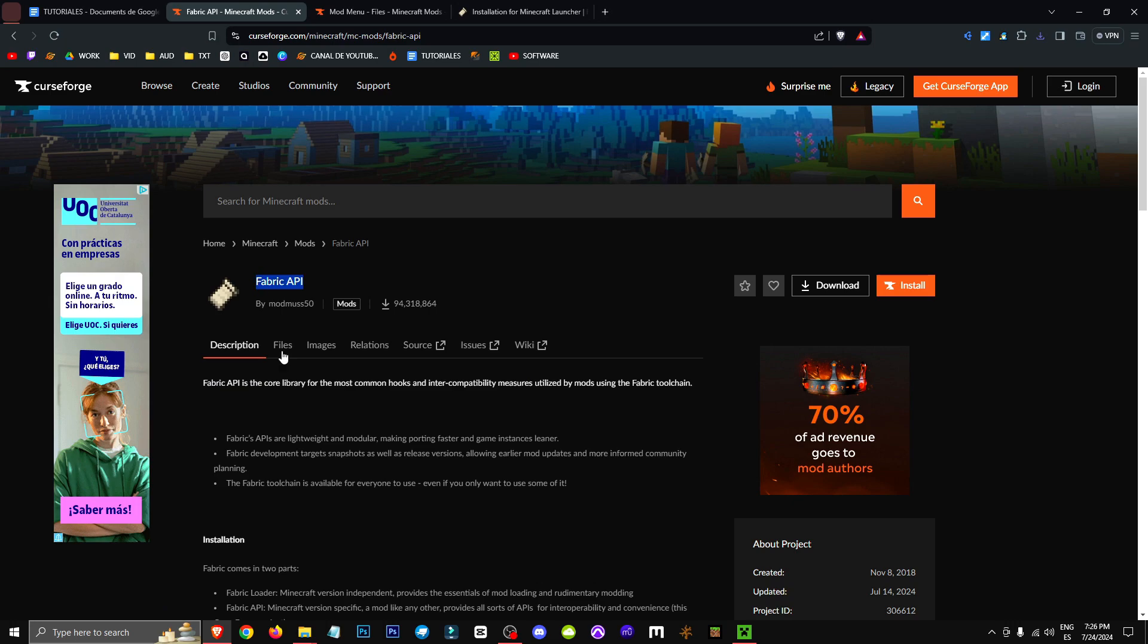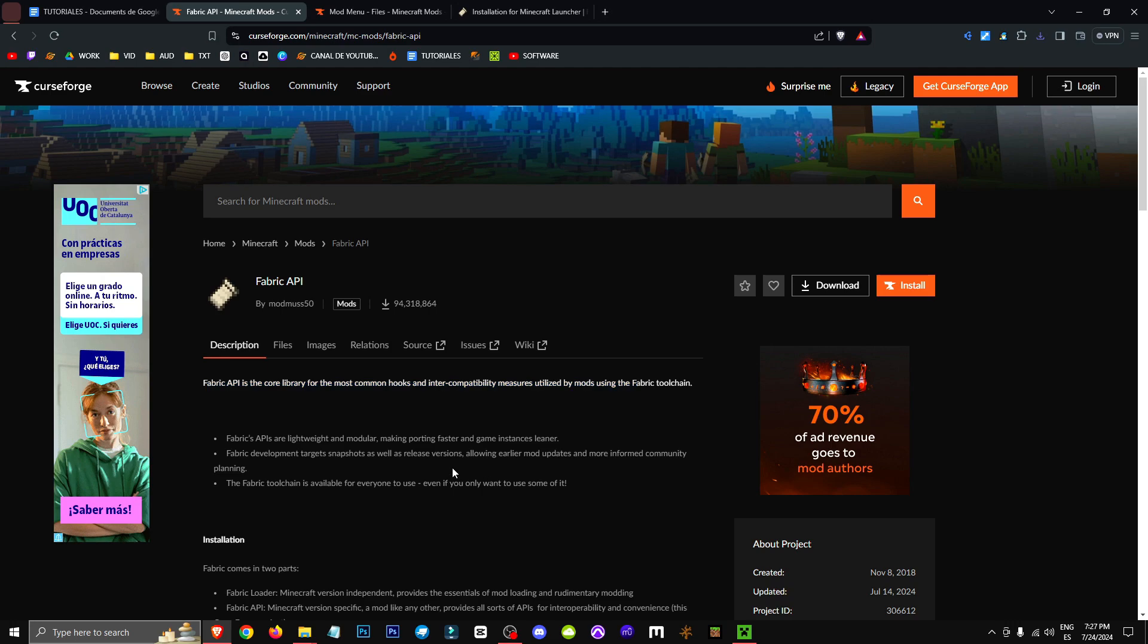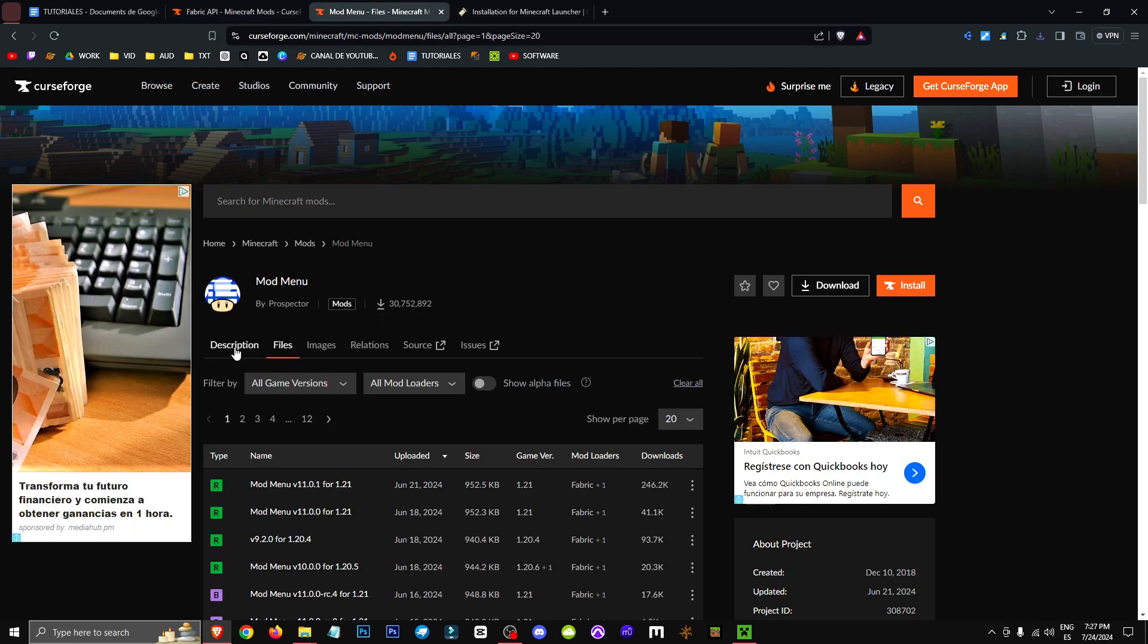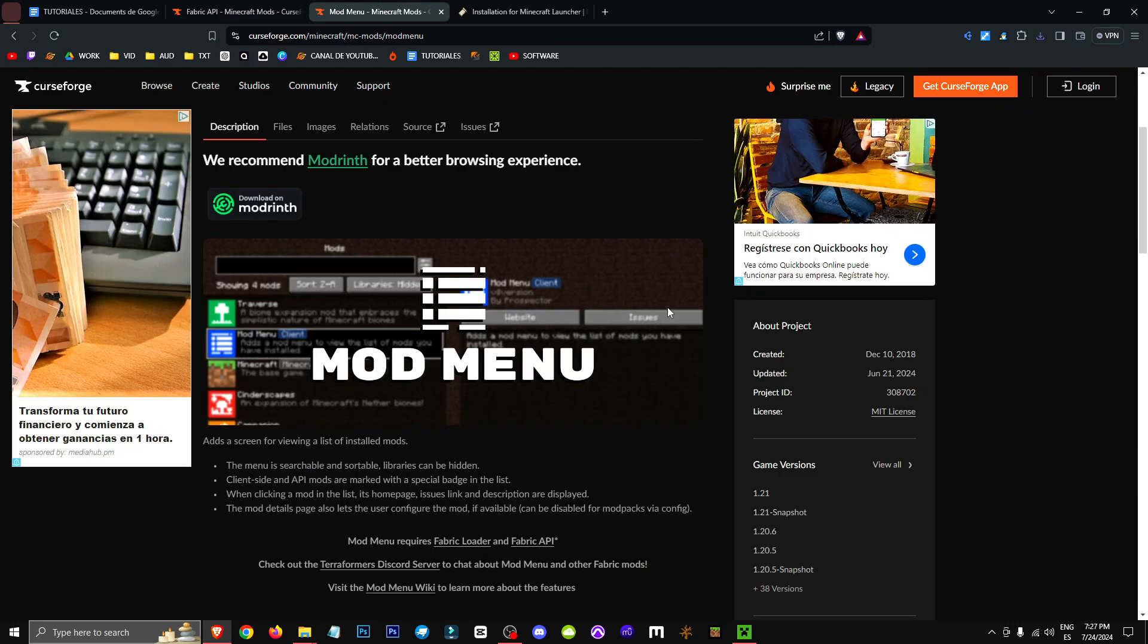Basically, what Fabric API allows us to do is add greater compatibility between different mods, or even between a mod and the game itself. And Mod Menu allows us to have a menu. It shows all the Fabric mods and lets us manipulate different mods as we like.